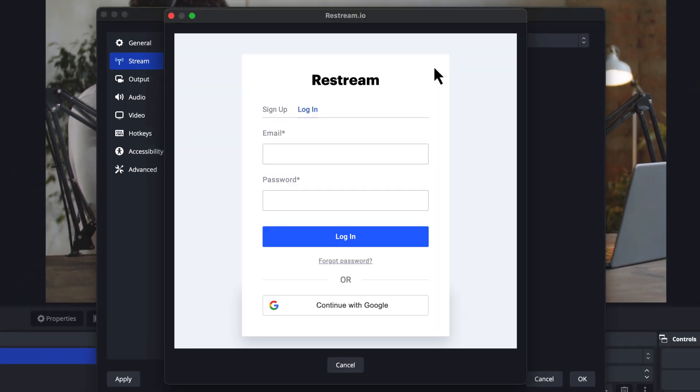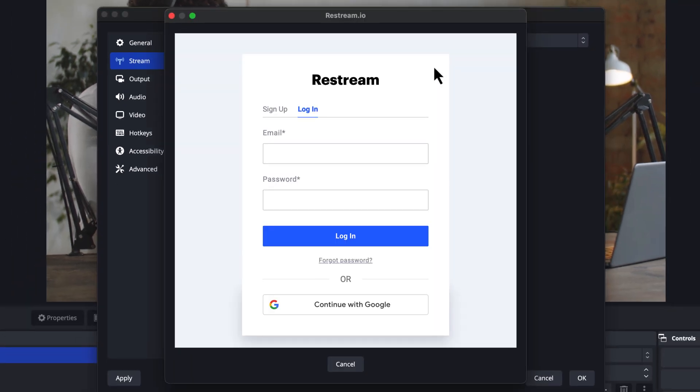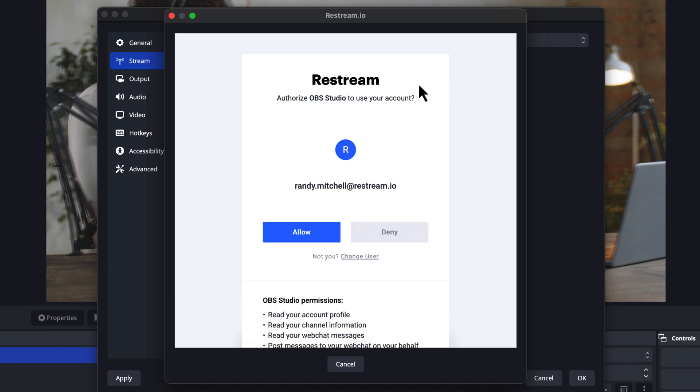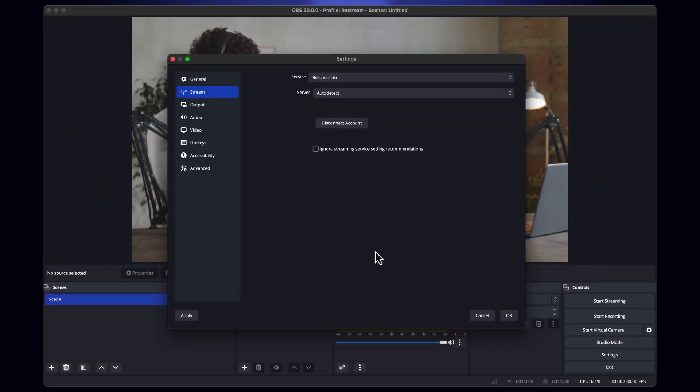Now choose Connect Account. You'll want to sign in or sign up for a brand new account. Then allow OBS to connect to it.